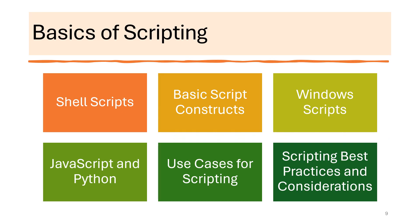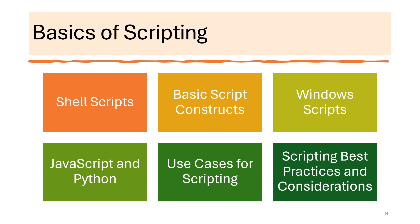This is the end of lesson 19, Topic D, more specifically, the basics of scripting. We discussed some shell scripts, talked about the shell scripts environment in Linux. We also talked about basic script constructs like writing comments and variables and stuff like that. We discussed Windows scripts, talked about specifically PowerShell, that is one of the most popular and powerful scripting languages in the Windows environment.